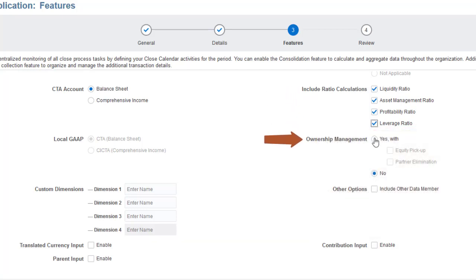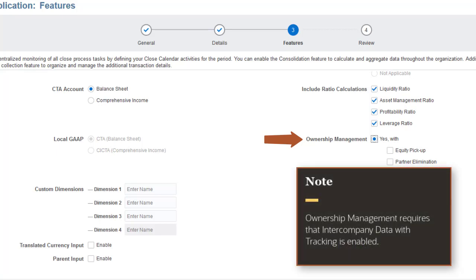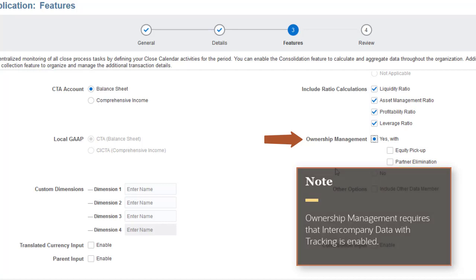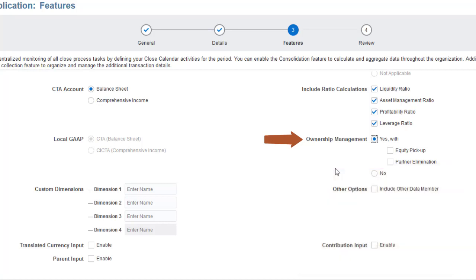Ownership Management allows you to perform advanced consolidations with complex ownership structures. You can enable the Ownership Management feature only if you have enabled Intercompany Data with Tracking. If you enable Ownership Management, you can optionally enable Equity Pickup or Partner Elimination.